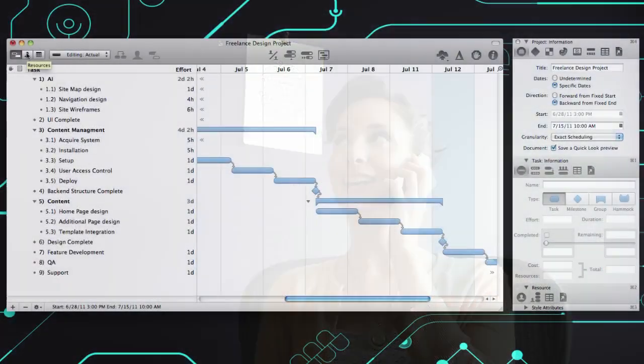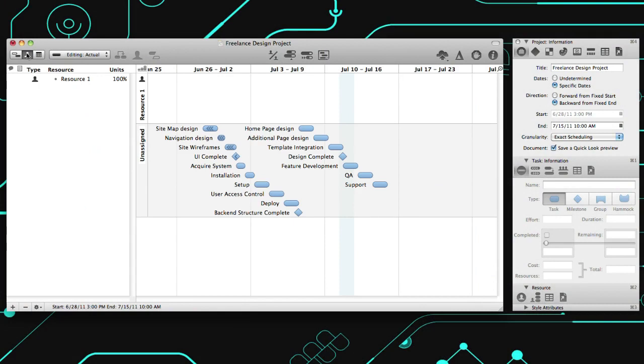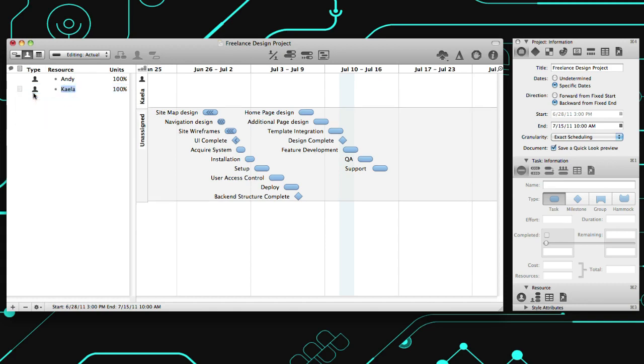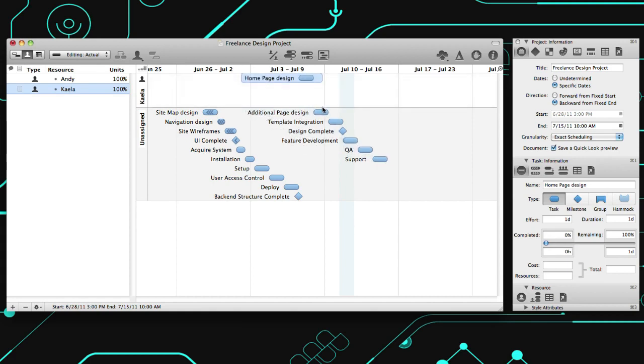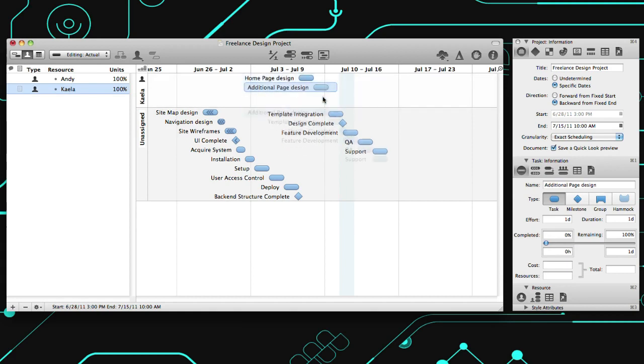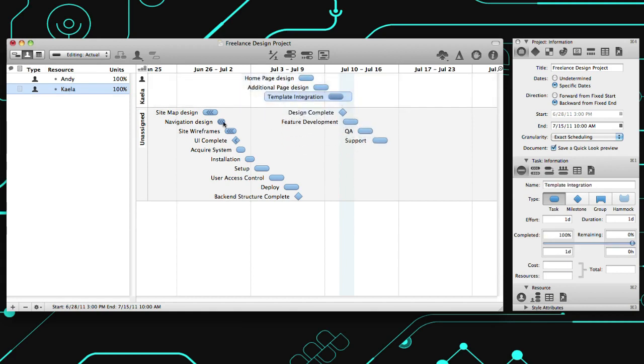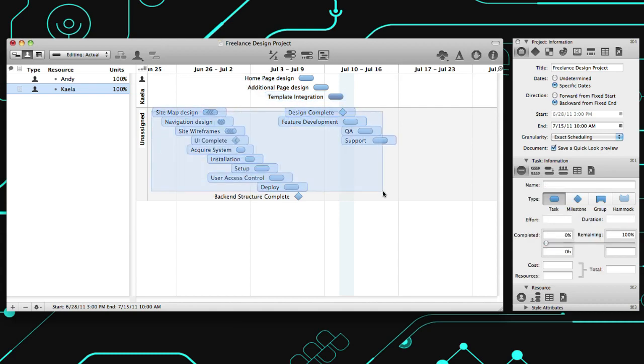Click here to add resources to your project. These are the people, equipment, or materials necessary to make the project happen and can help to keep track of cost and efficiency. Just drag tasks from unassigned to a specific resource, or select certain tasks and choose the resource from the Assignment button.